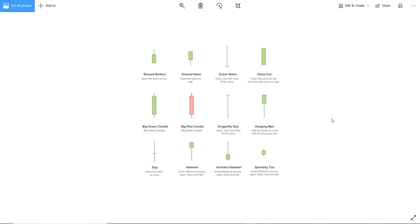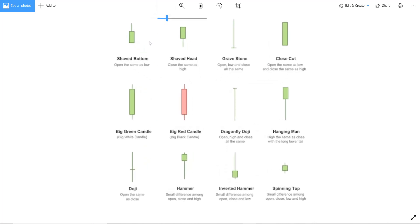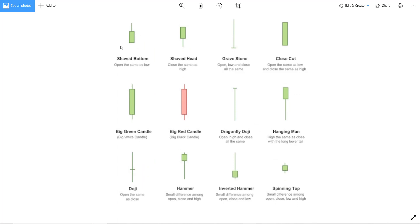The first type of candle is called the Shaved Bottom. The green candle opens from the bottom; buyers took the price completely to the upside, and at the top there were some sellers. The candle closed with no wick to the downside — it's a wickless candle on the bottom side — and only one wick to the upside. We call this the Shaved Bottom candle.